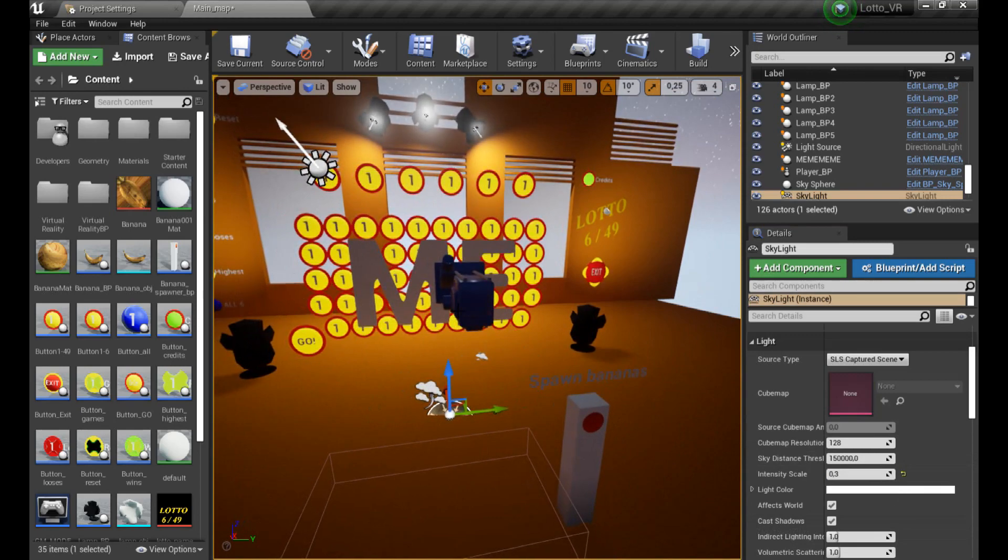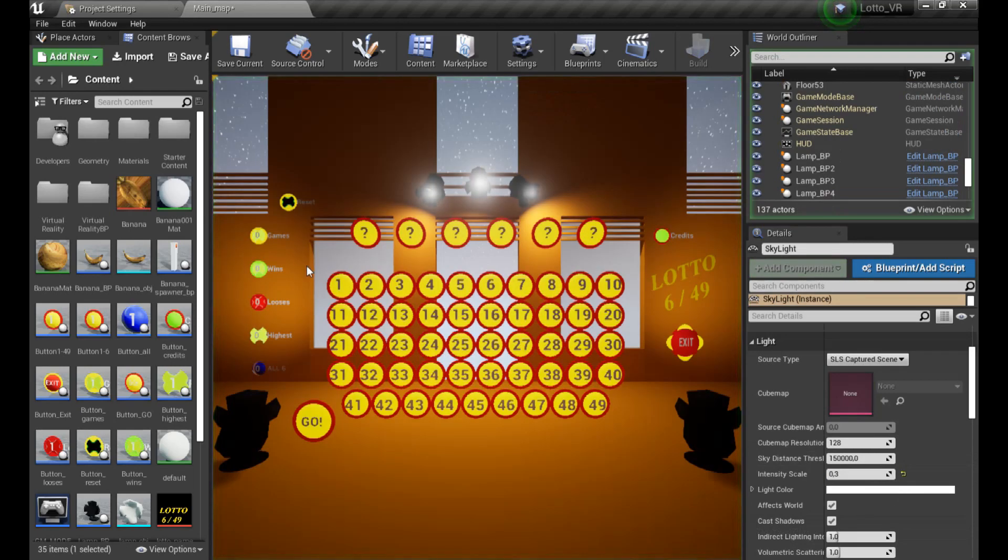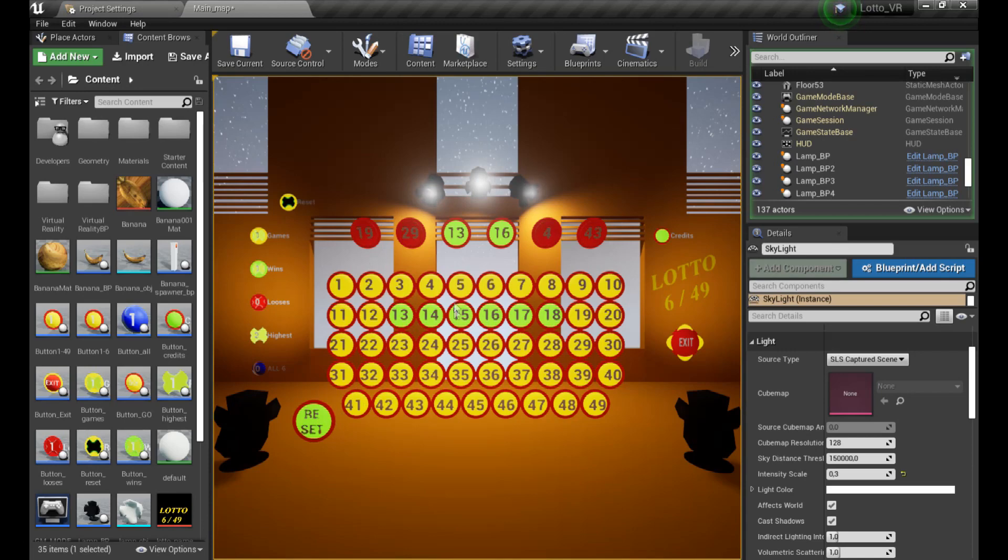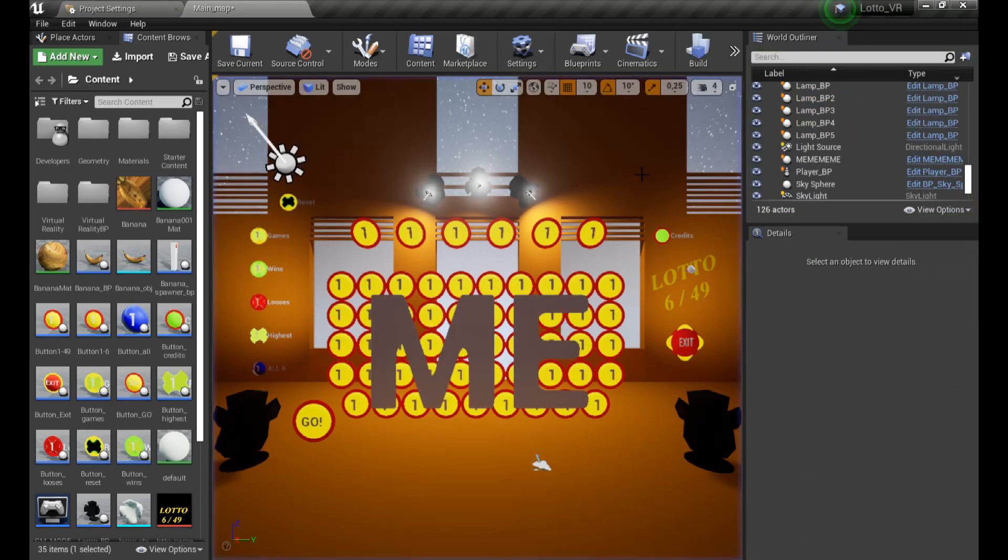Have you ever played Lotto? I will not try to guess, but even if not, don't worry. I made a lotto game especially for you, so you don't have to waste your money to test your luck.